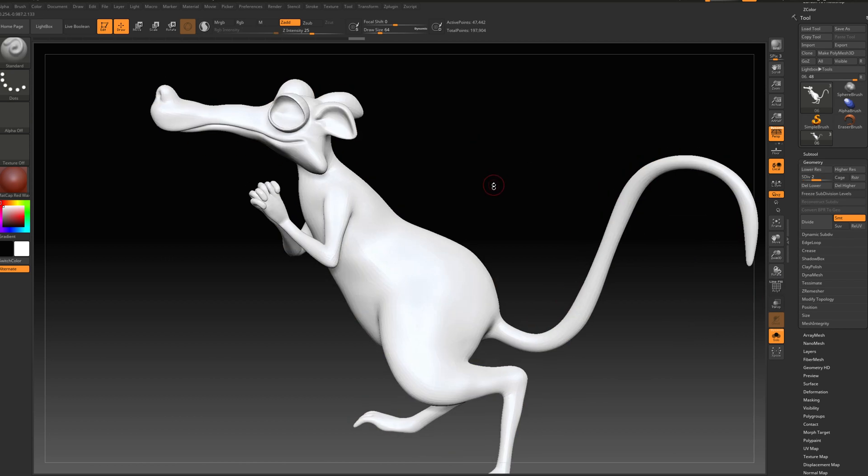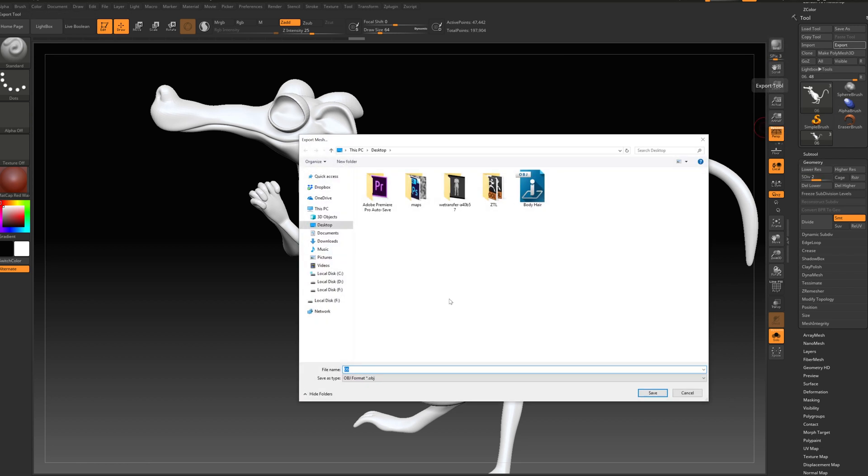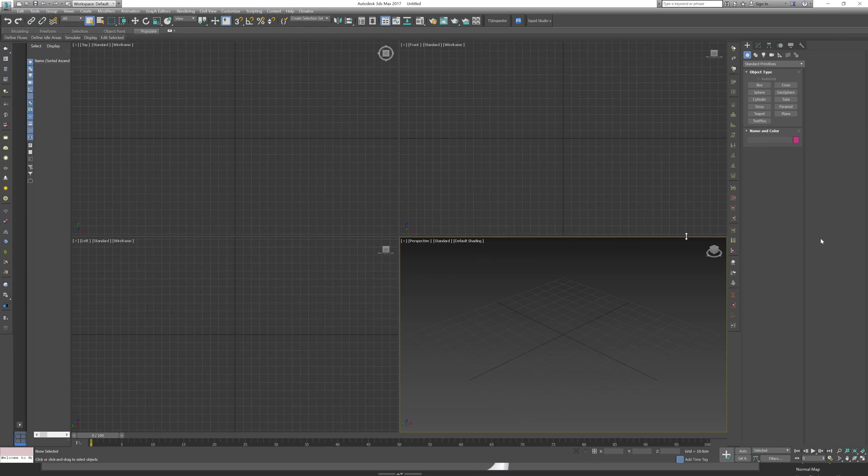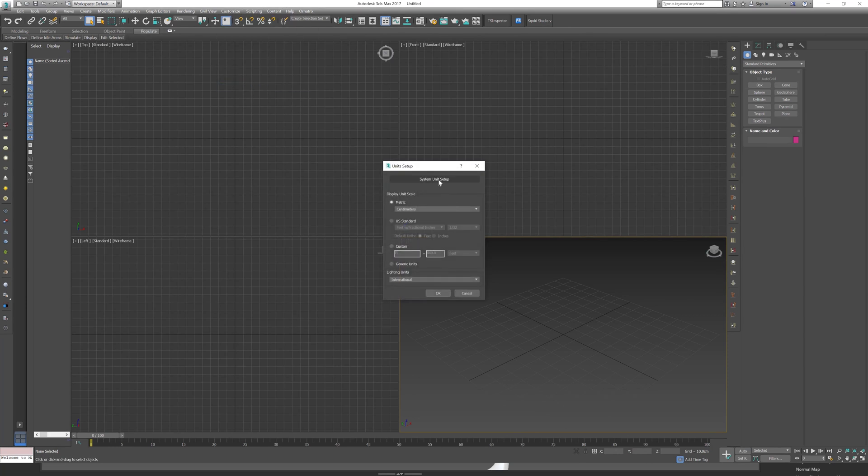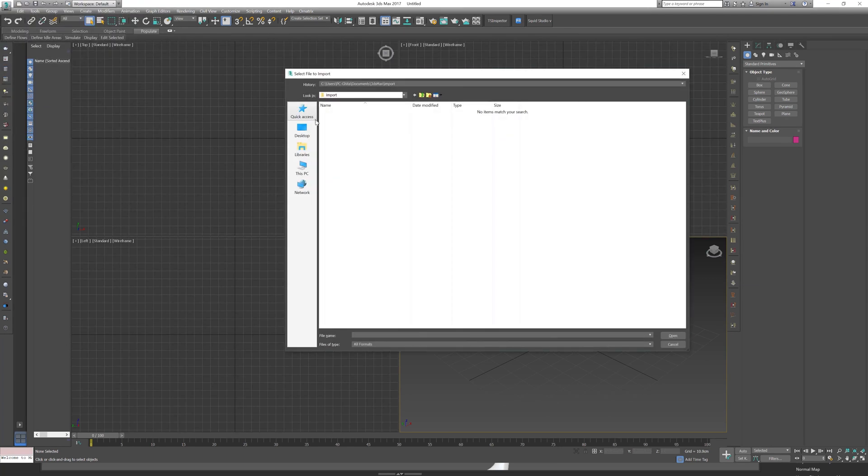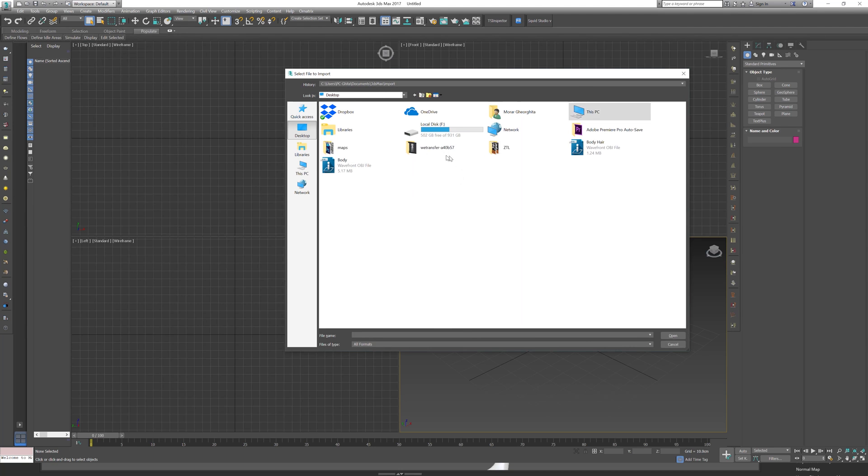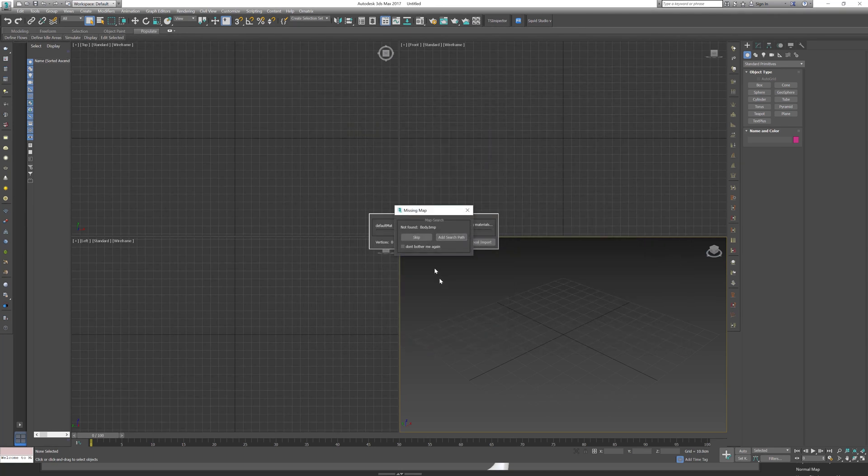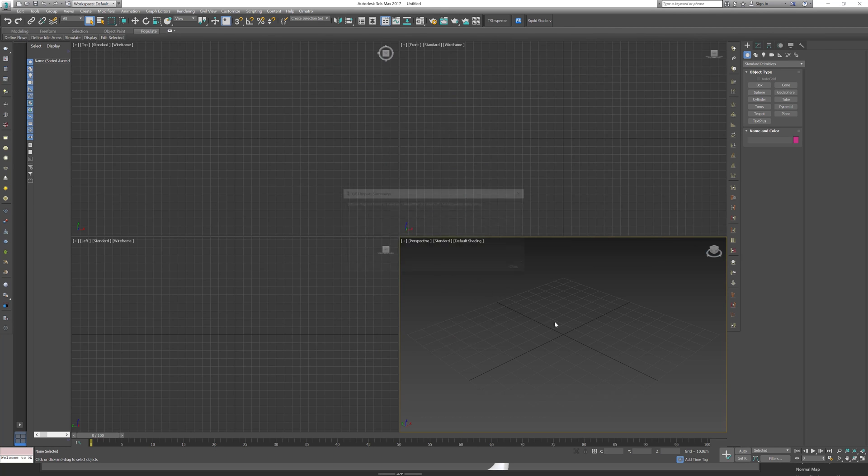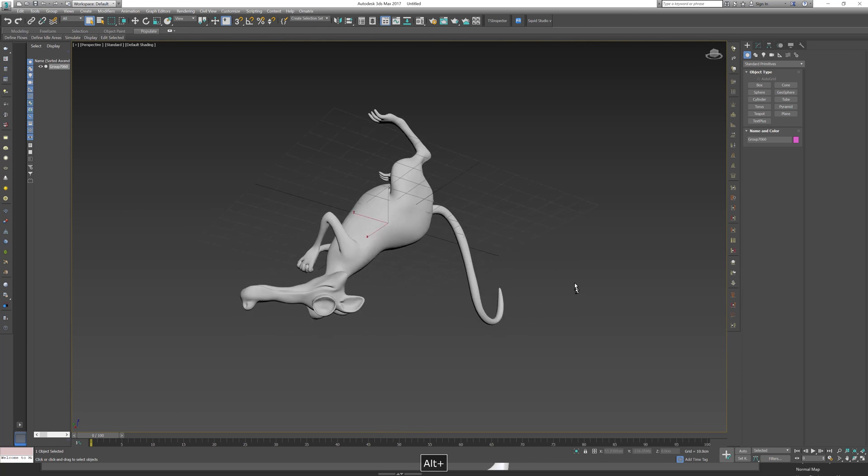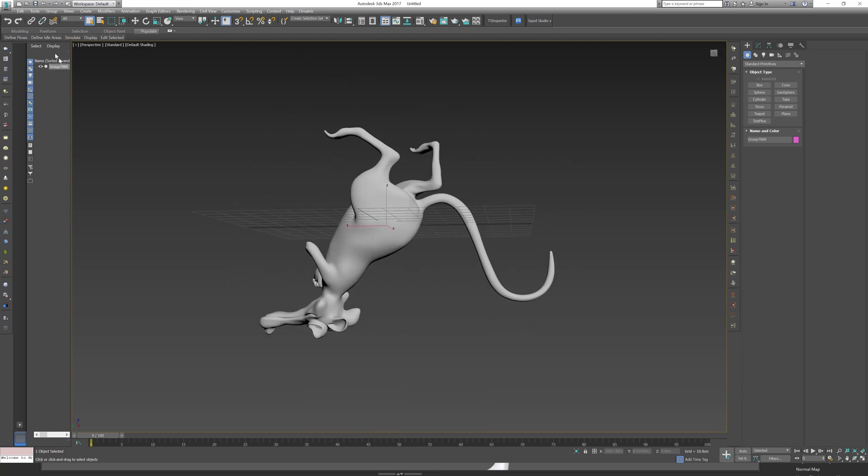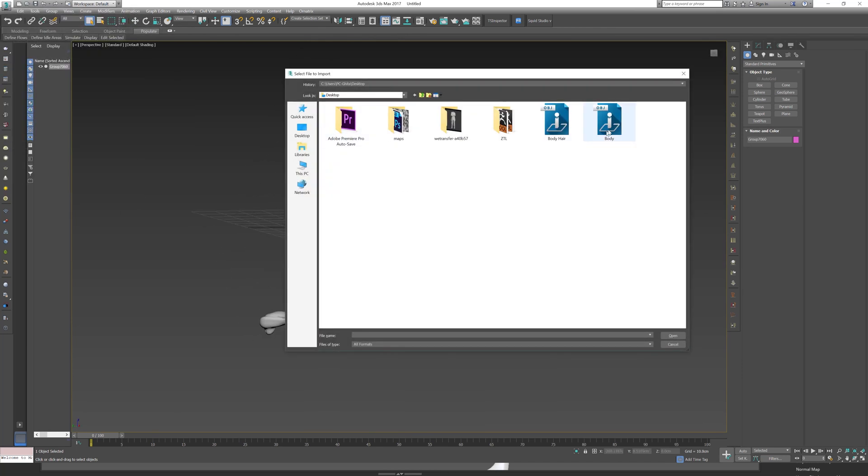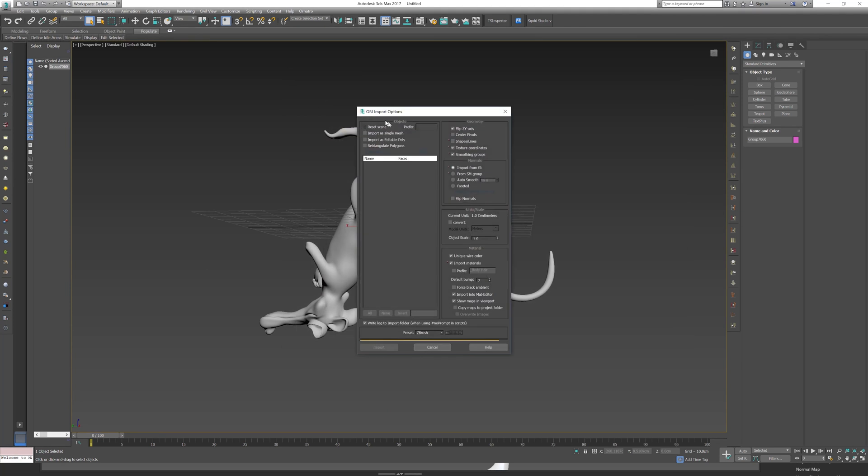Now let's press ctrl+W because I want a full mesh and export it to subdivide and call it body. Let's open up 3ds Max. Let's make sure that we are in centimeter unit setup. Import, let's bring body. Let's bring body hair.